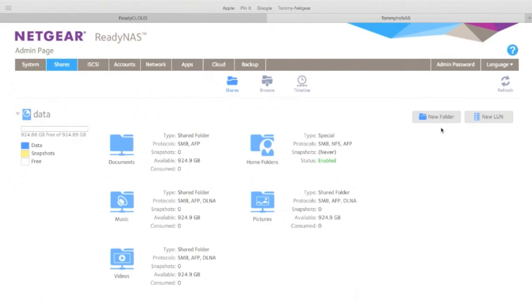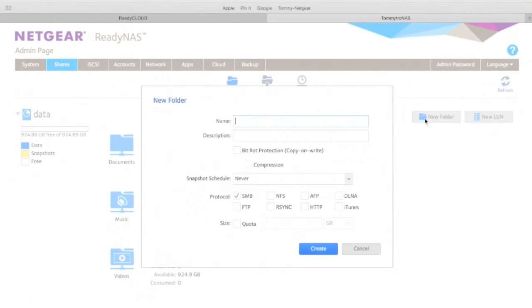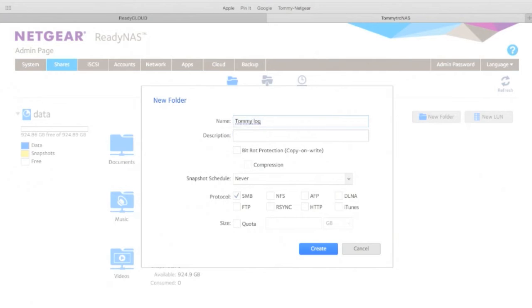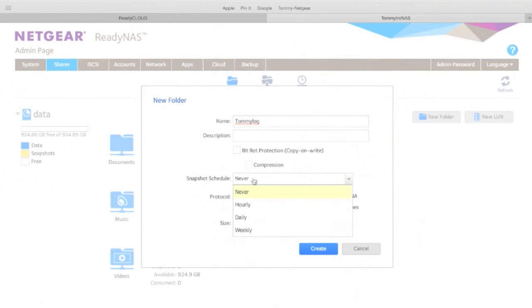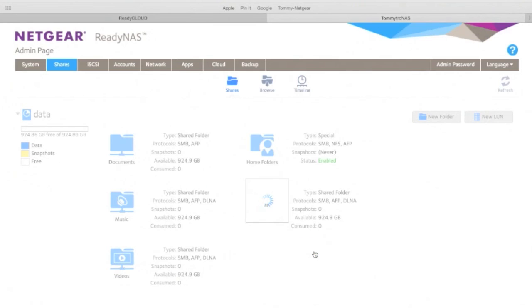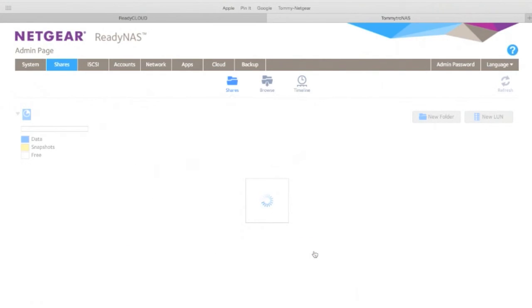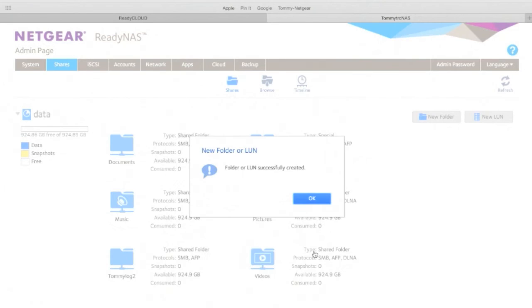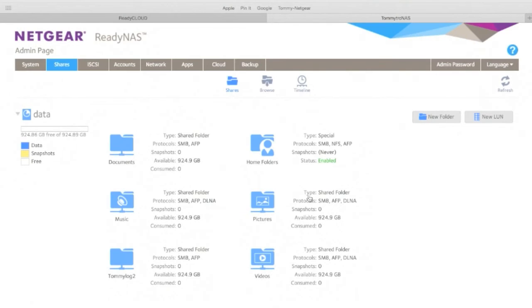Now let's create a new folder for us to access. Create a new folder, let's give it a super secret name. Tomilog. Snapshot. Snapshot is cool. Snapshot allows you to back up your data, but it happens at the NAS. You don't have to do anything about it. I like it, I turned it on. Hit okay. Created a new Tomilog 2 folder, awesome.